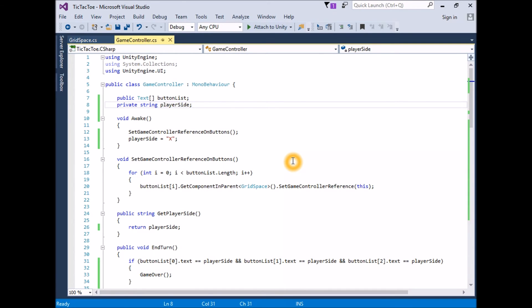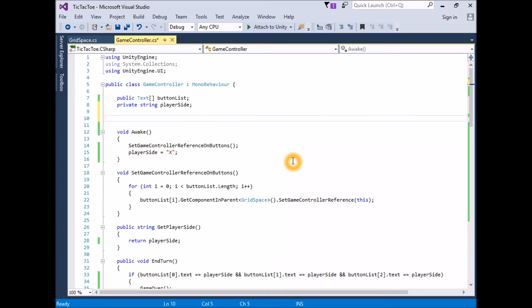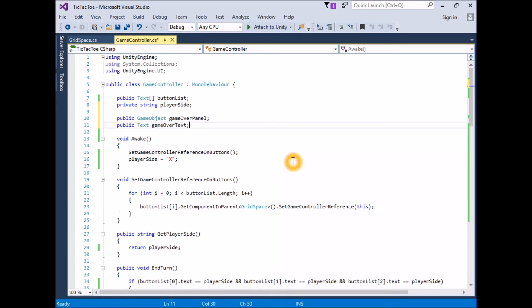Create a public GameObject variable for the GameOver panel. Create a public variable for the associated text component. Public GameObject GameOverPanel. Public Text GameOverText.